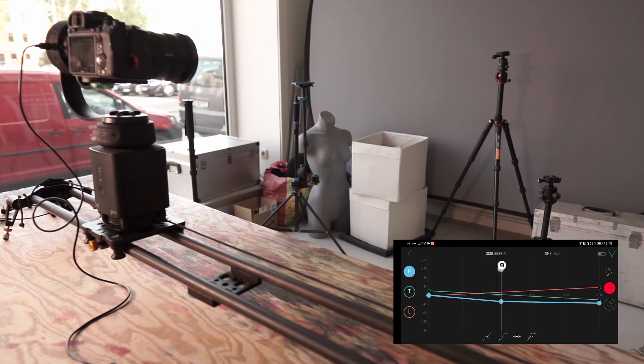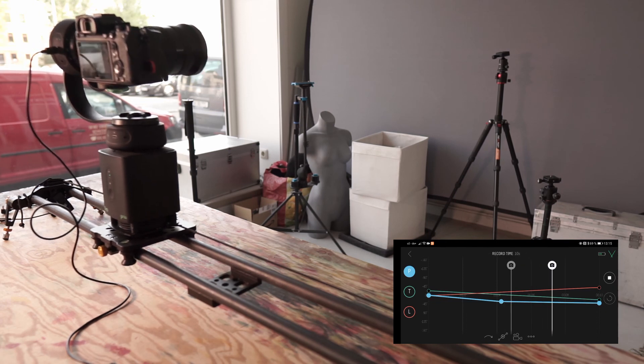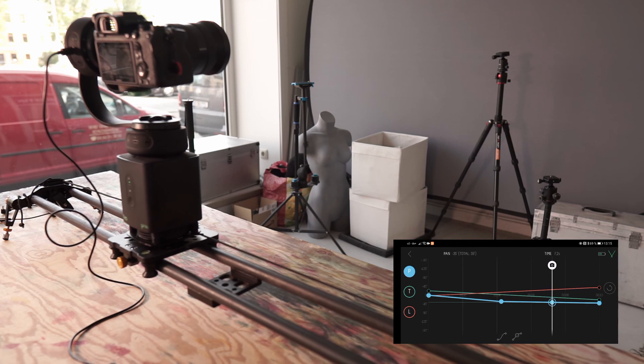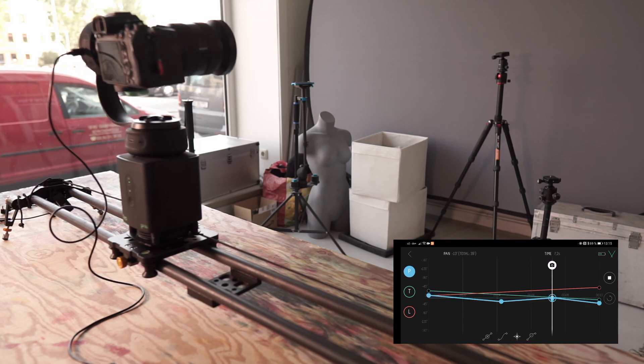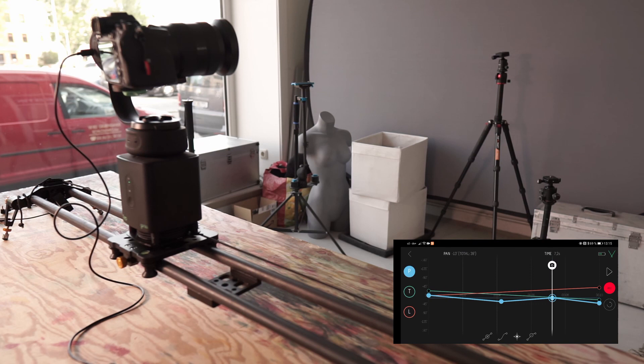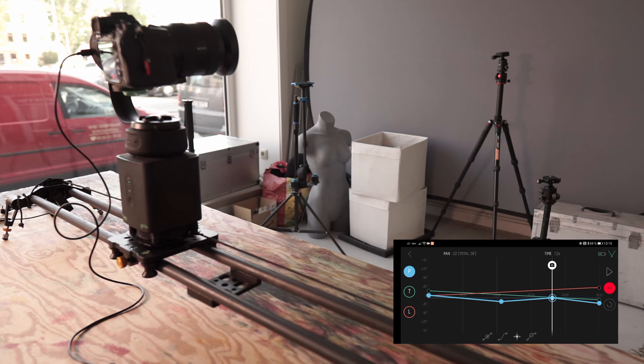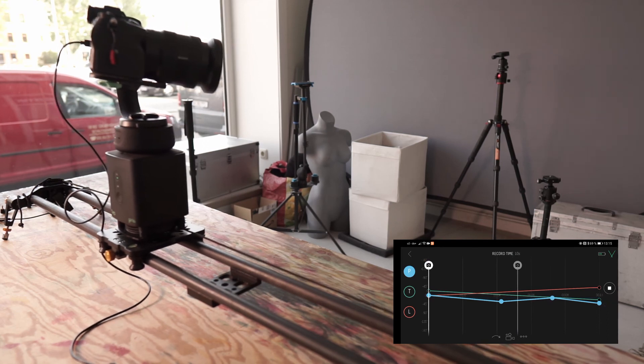If I want to set a second one, I go somewhere else again. Set a keyframe there. This of course also works with tilt and also with linear. And I'll just let this run through now.